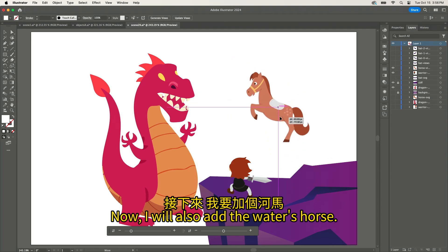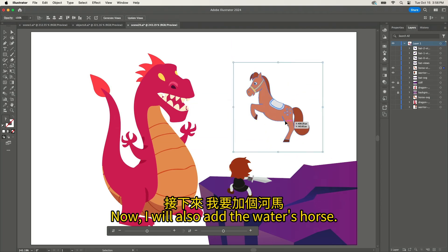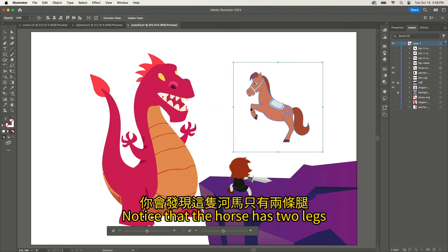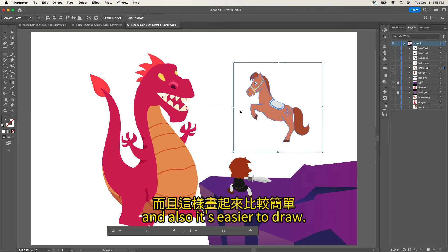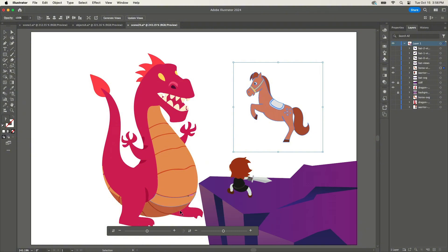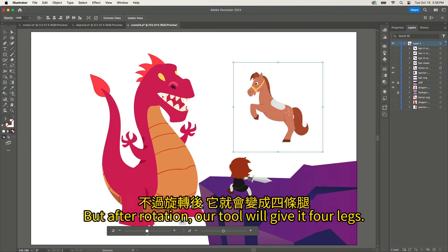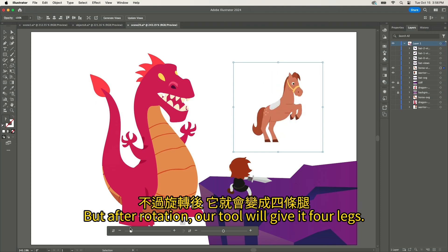I will also add the warrior's horse. Notice that the horse has two legs because it's a side view — and also, it's easier to draw that way. But after rotation, our tool will give it four legs.